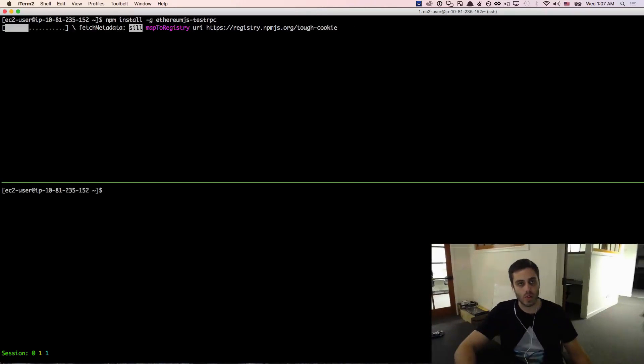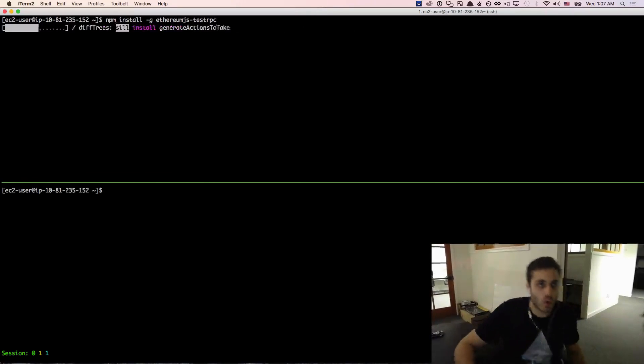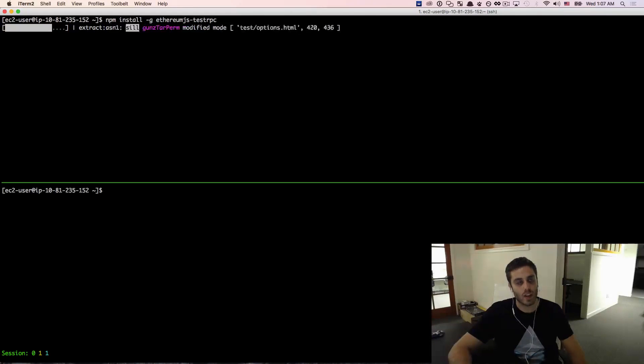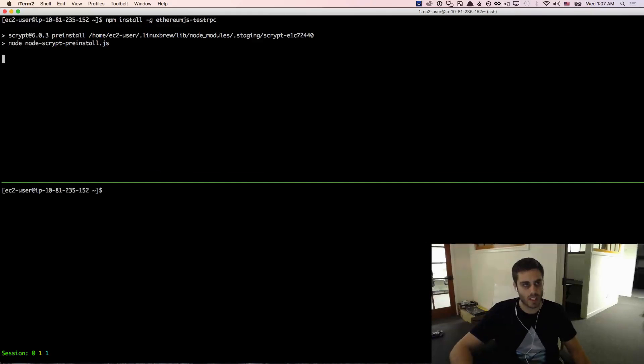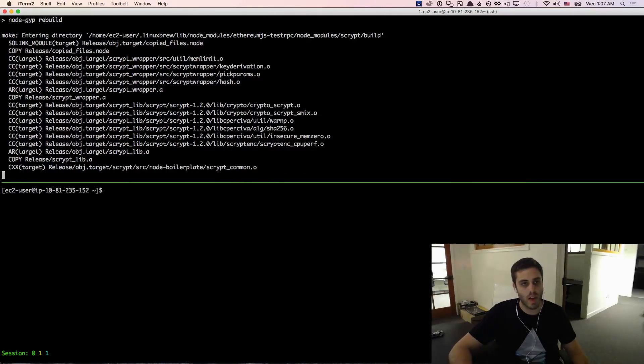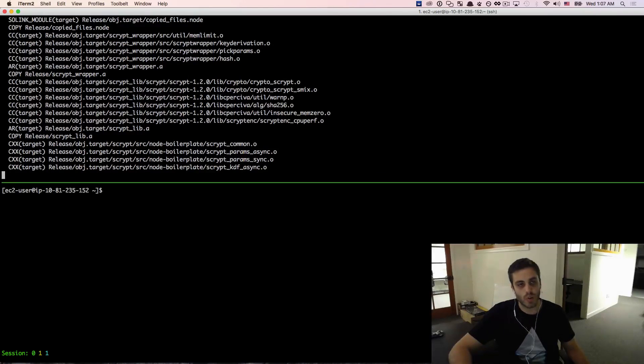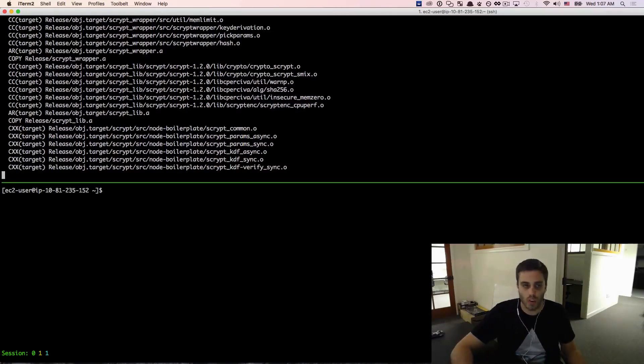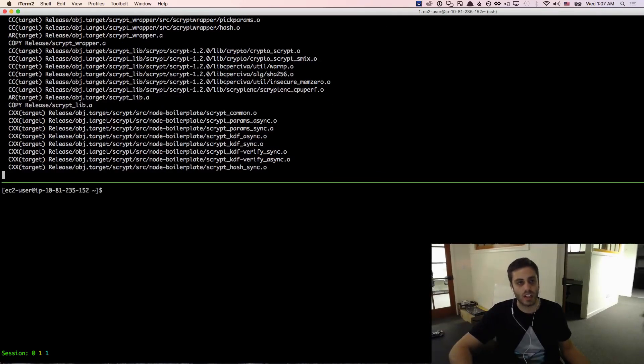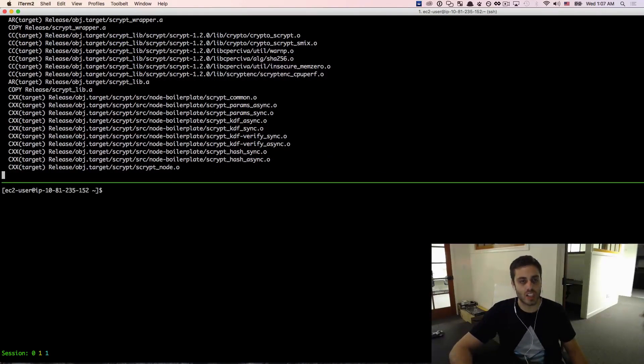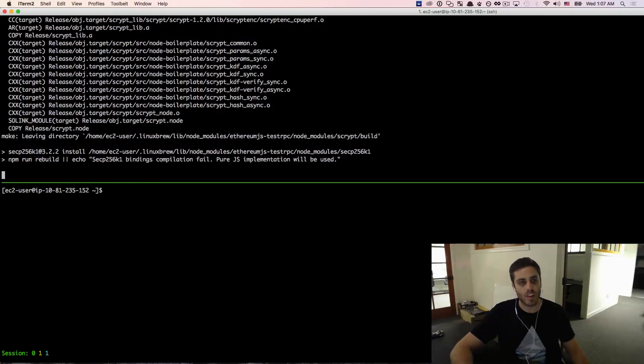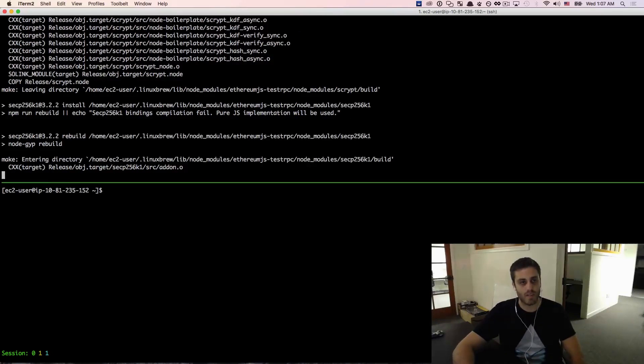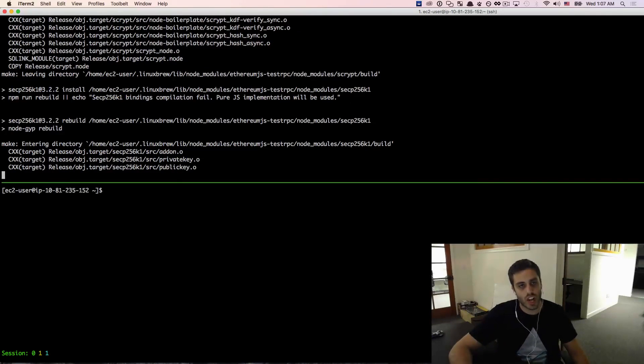So the test RPC library is a local instance of the Ethereum blockchain that you can run just locally on your machine for development purposes. So Ethereum is a protocol. It just defines a list of methods that any client needs to implement. So it's possible to just have a local client that just mocks out basically all of the functionality and just lets you test some of your interactions.